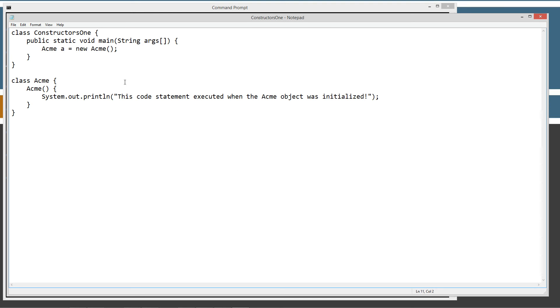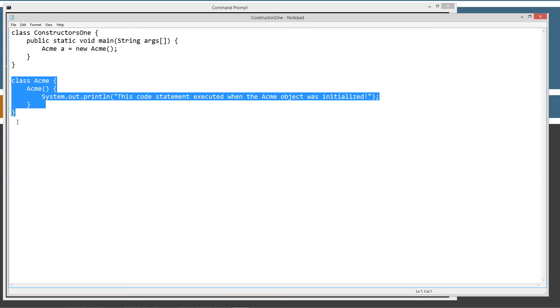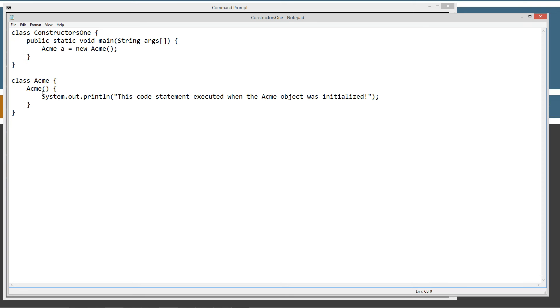Ctrl V to paste. Let's save this. I could have put this acme in its own acme.java, but for the purposes of this tutorial, it was a little bit faster. We'll just save some time there.